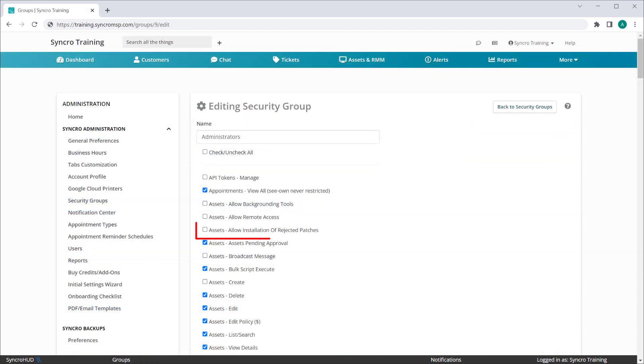Lastly, we've added a new security permission which will allow installing patches which have otherwise been flagged as rejected. Typically, when issues with a patch have been resolved and deemed safe to install, you most likely want to test that theory.